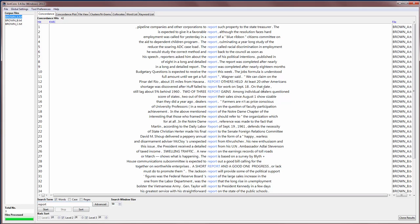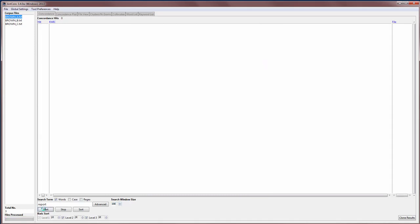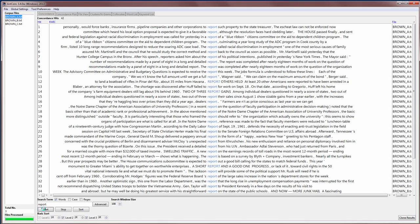Now if you want to have a little bit more of the context, you would go to the search window size box here and then you would increase this to, for example, 100. And that means roughly 100 characters to the left and 100 characters to the right of the search term. So if I now search again, you'll see that we have more context.